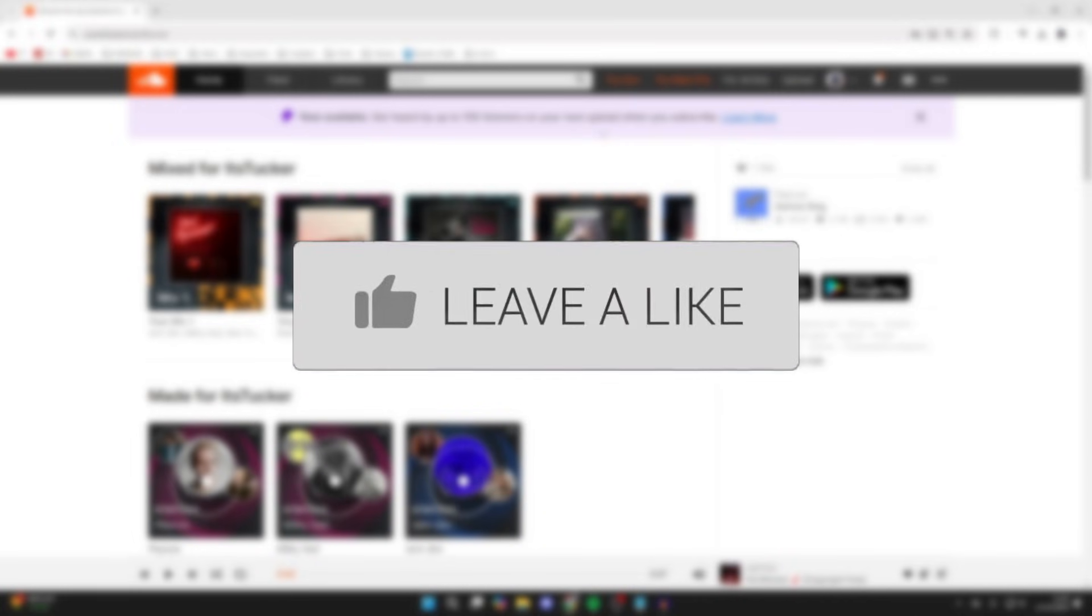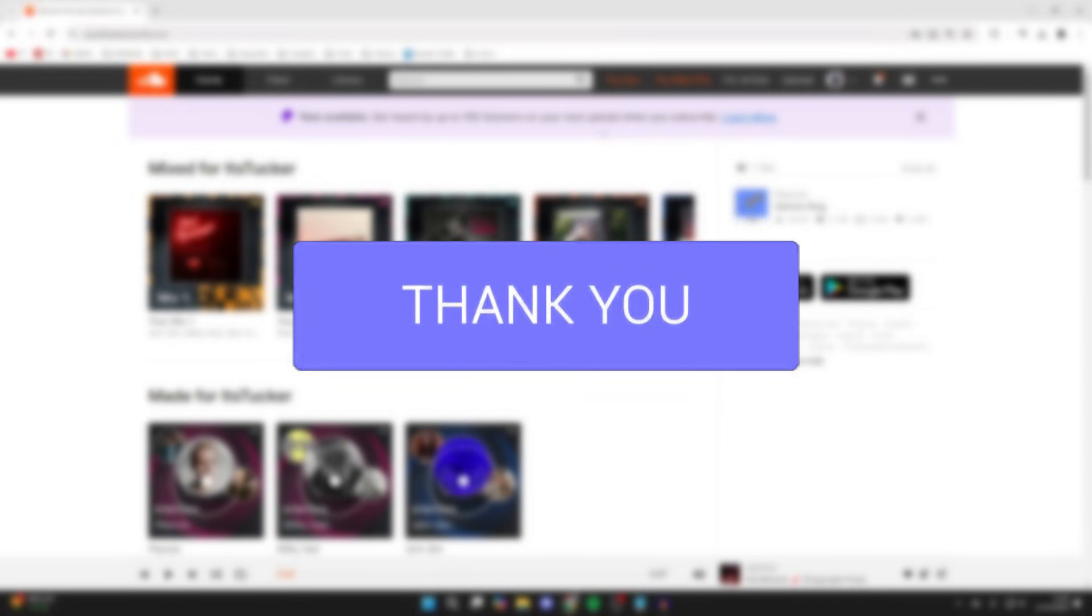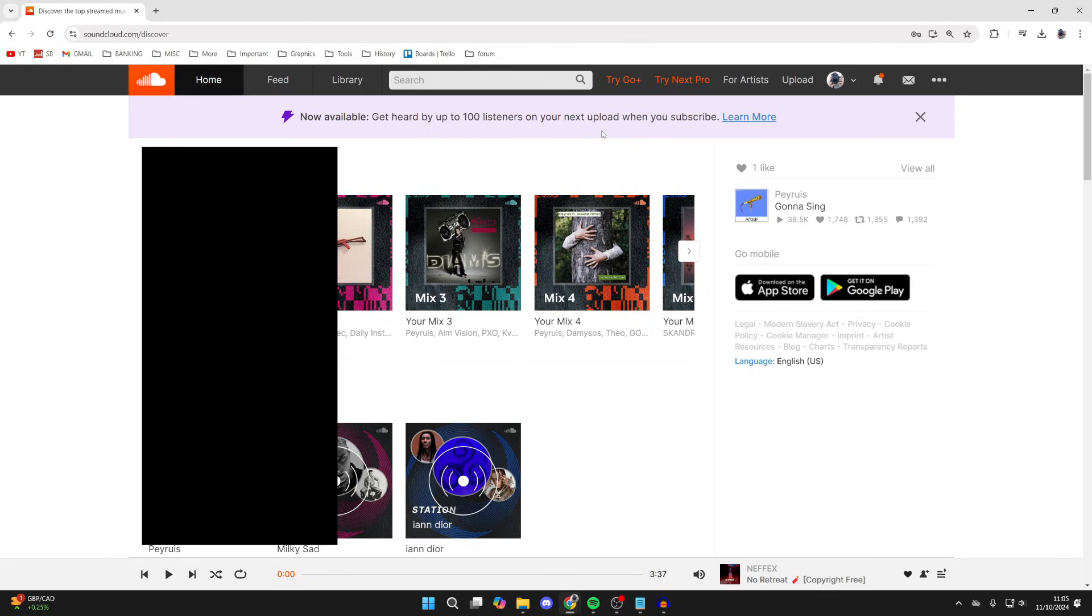So there's a song or piece of music that you really like on SoundCloud, and you want to download it so you can listen to it offline and have it on your computer. To do this, first you need to find the song on SoundCloud.